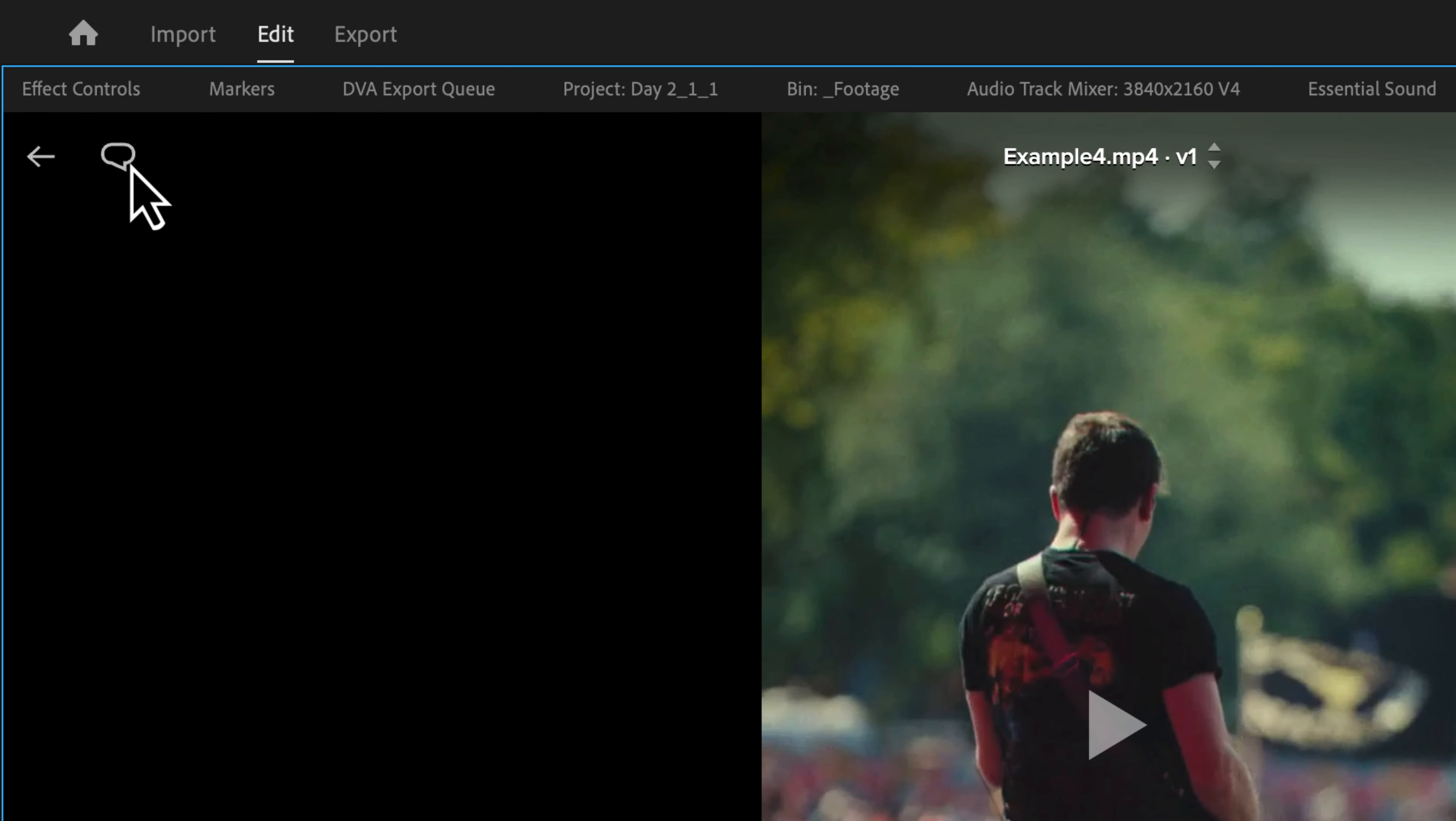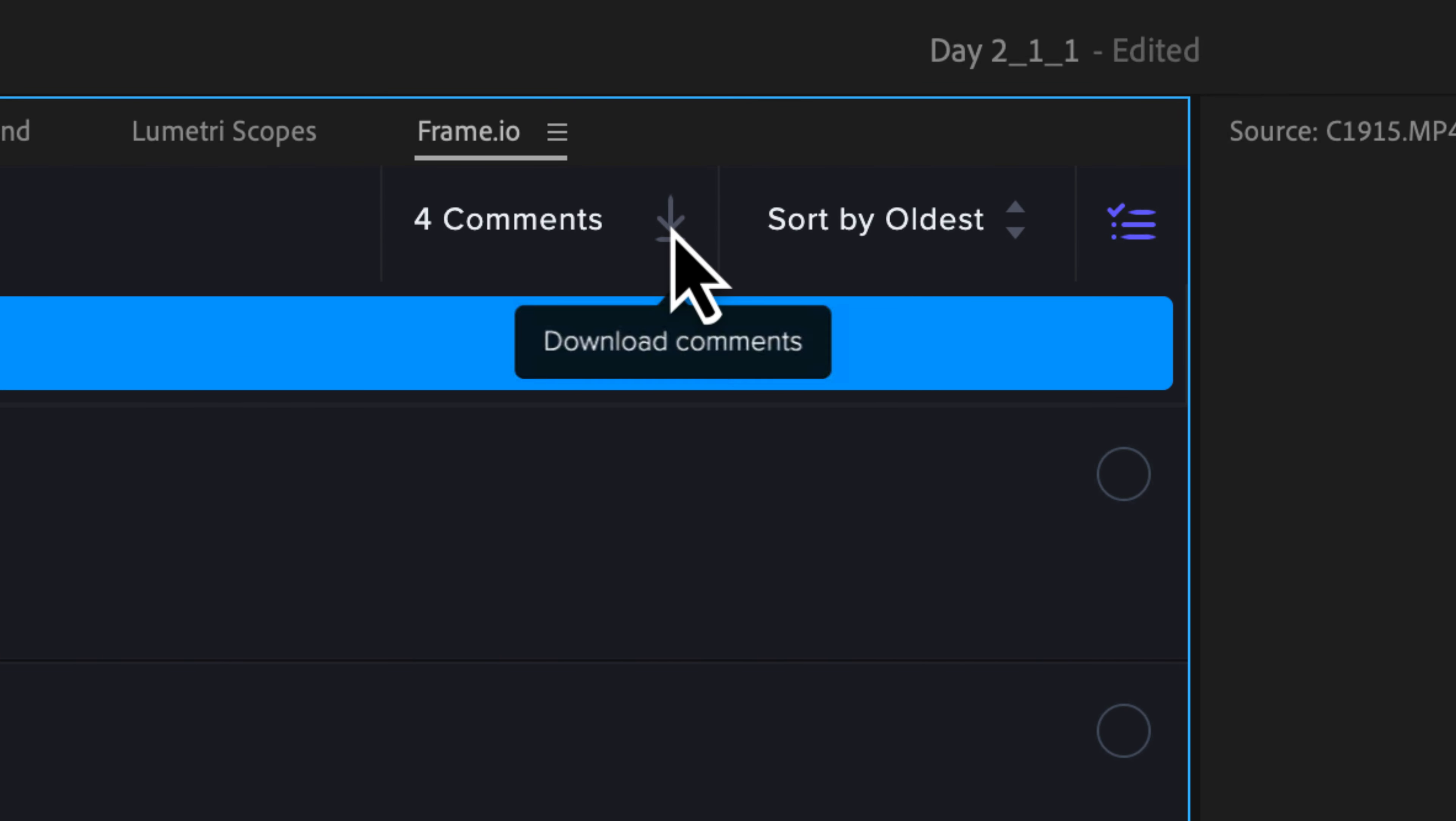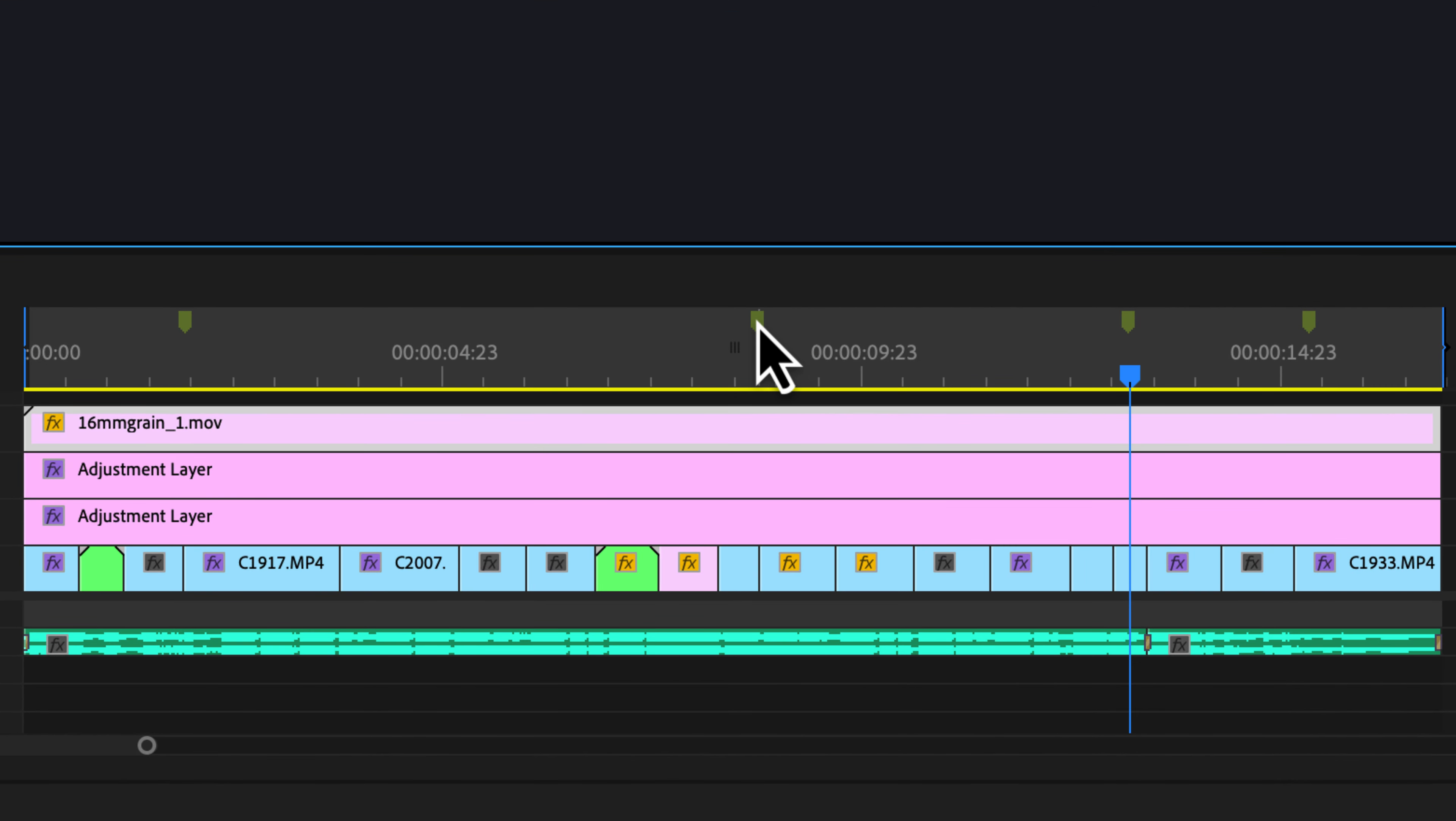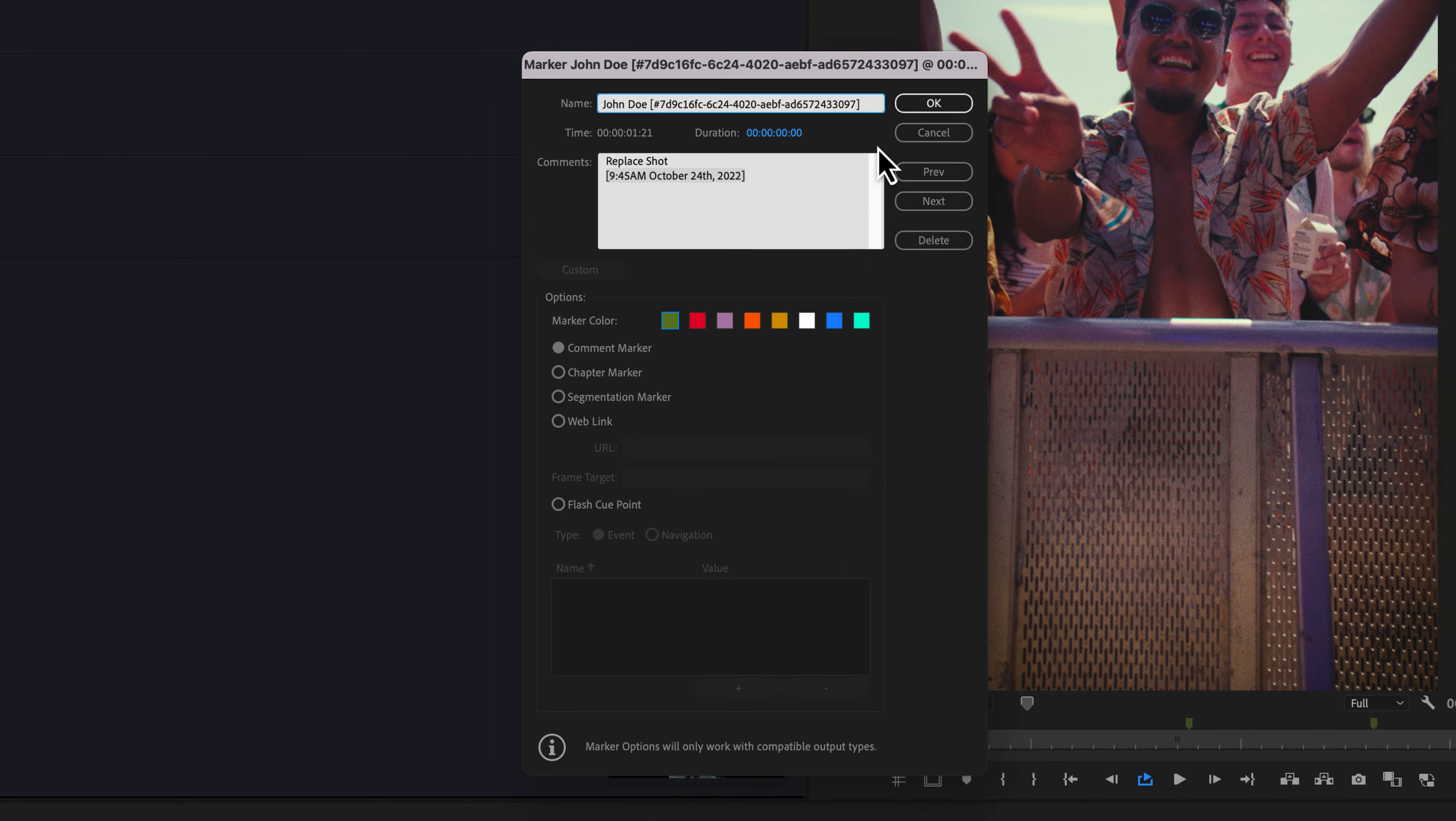All I have to do is go up to this little icon right here where it says show comments. So I'm going to click that. Here we have all four comments. Right next to the little four comments right here, we have a download button. So download comments. If I click that, I can click import comments. So I'm going to click this and immediately I get all four comments as markers. So if I double click this, it says replace shot and it gives a timestamp of when that note was made and by who.